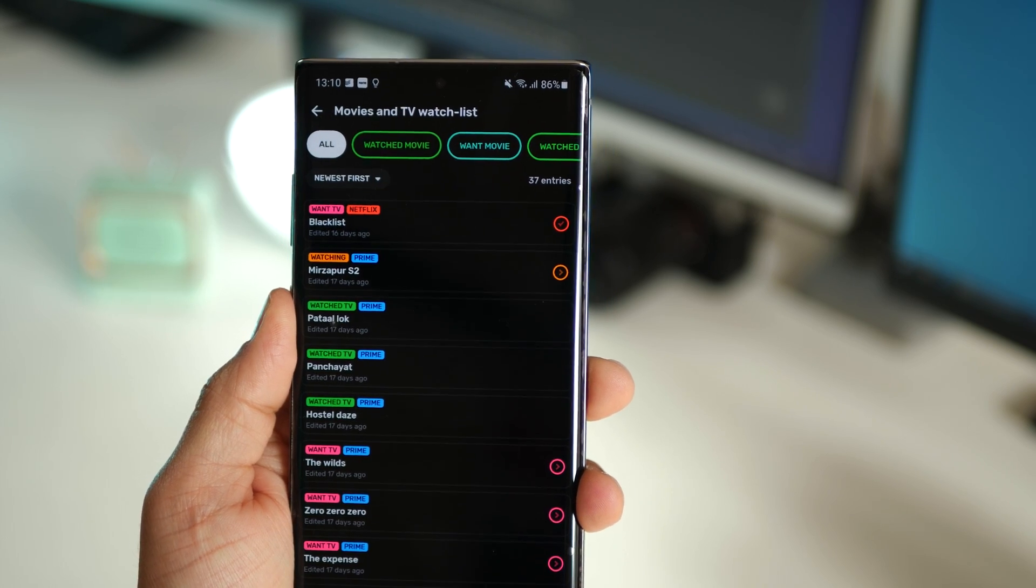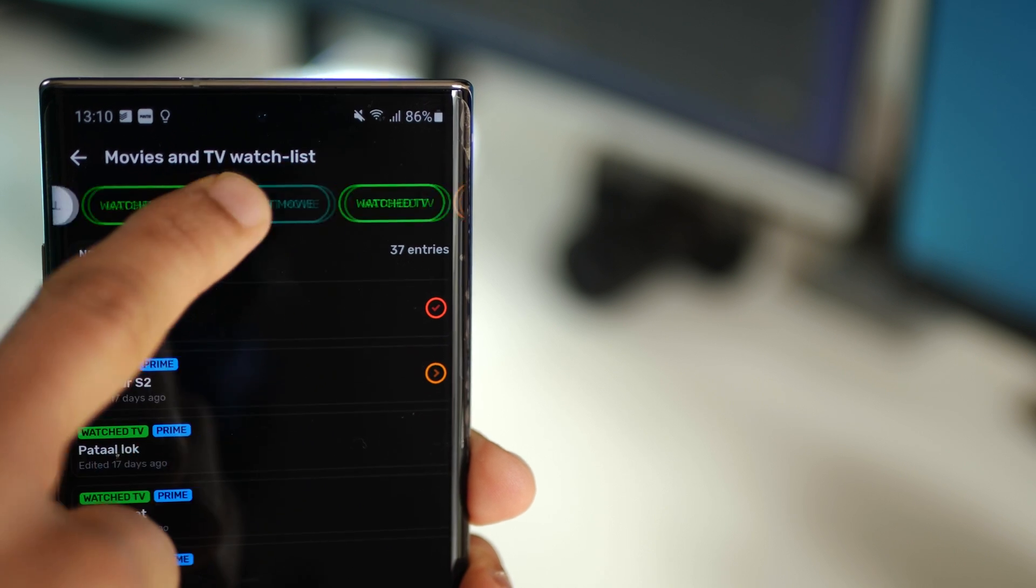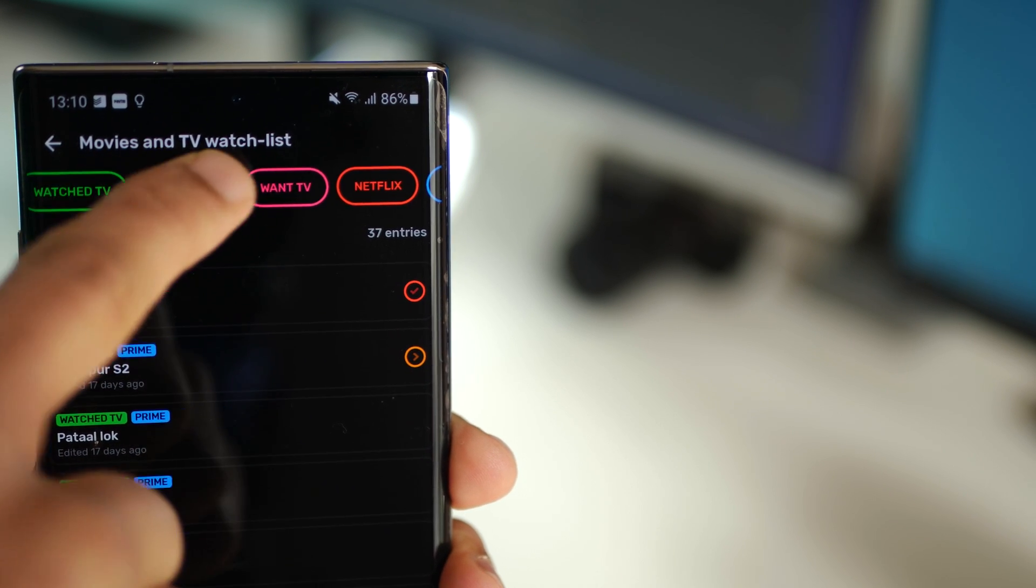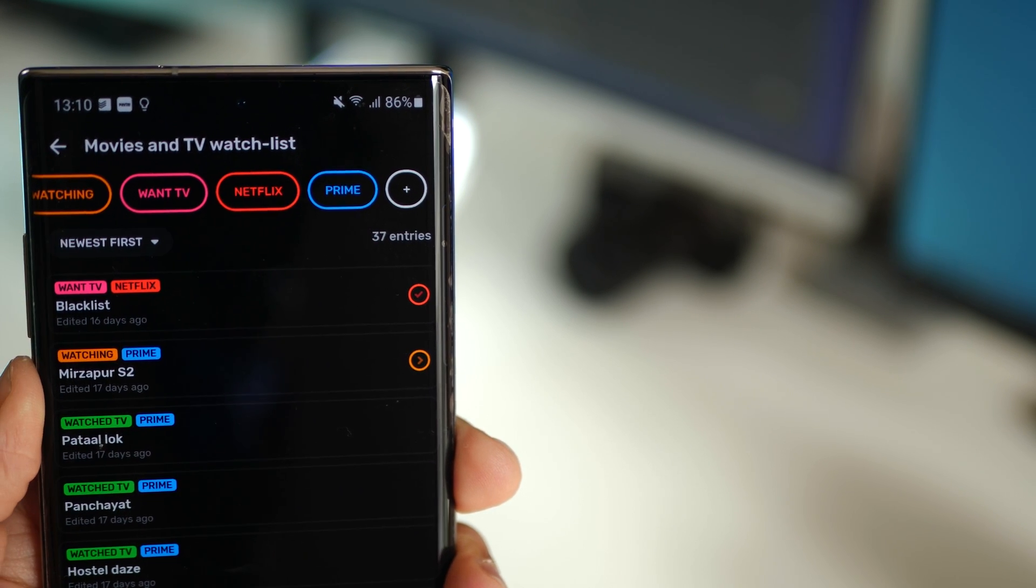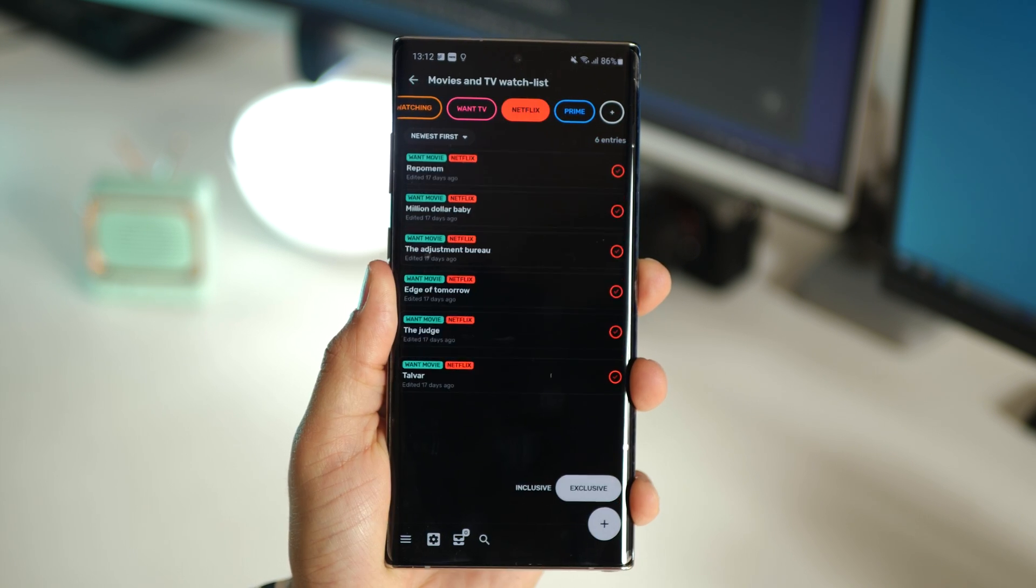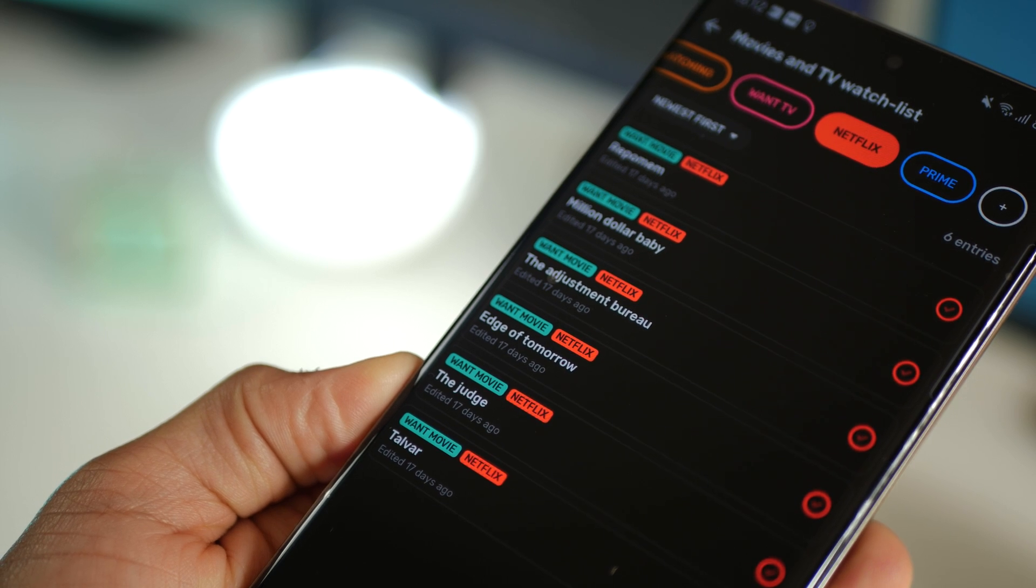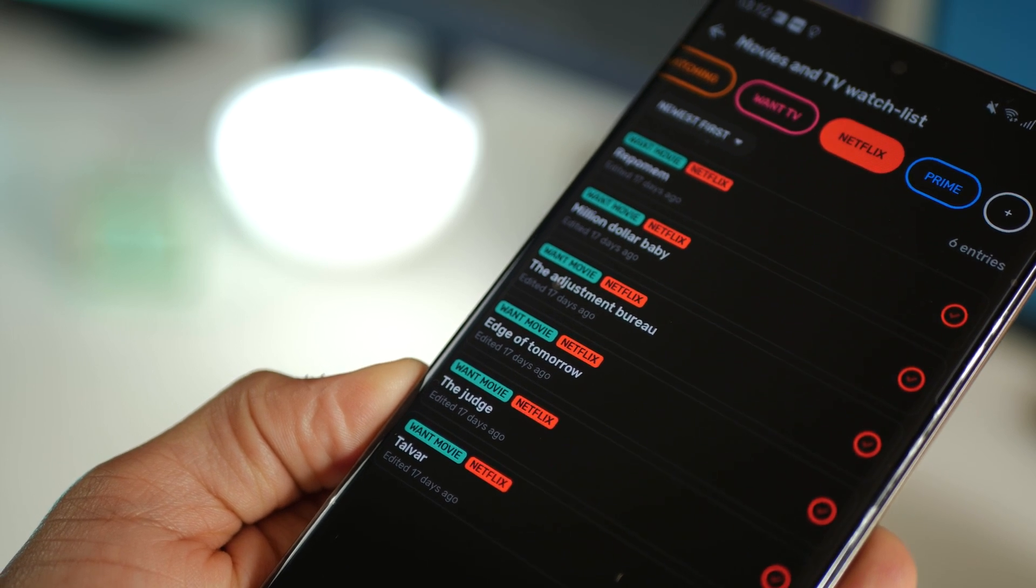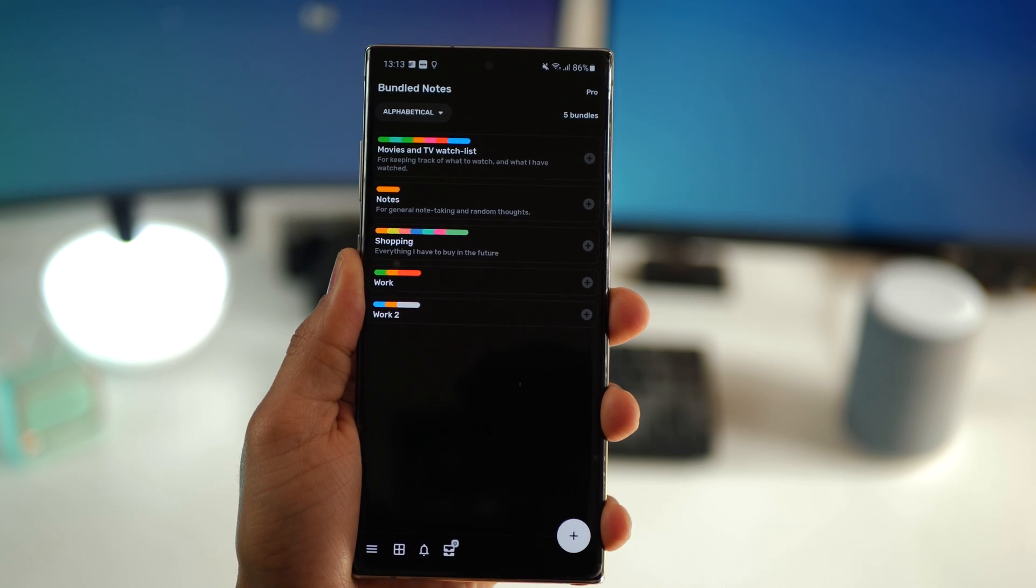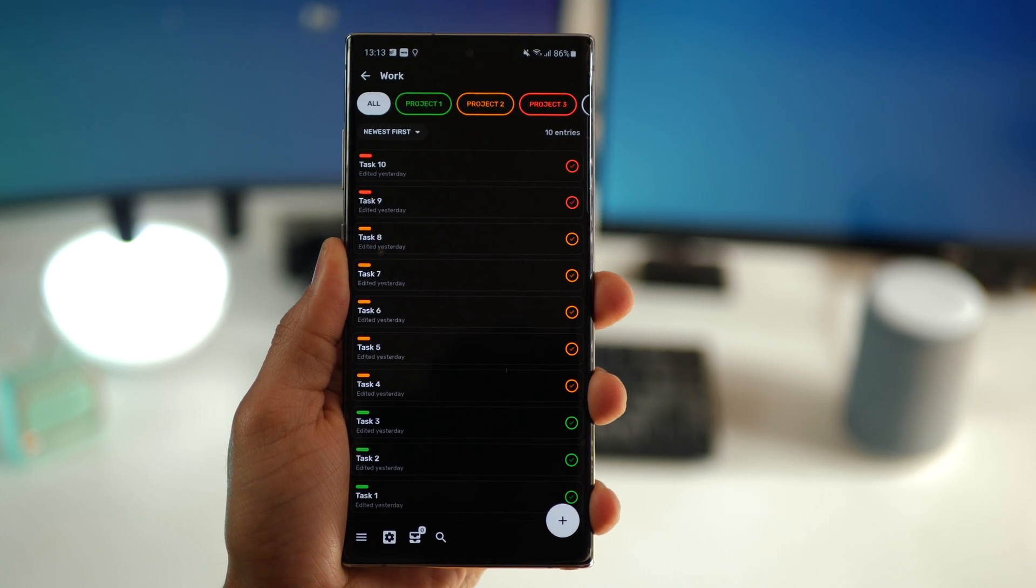You can also do lists. Let's take my movie list which has a bunch of categories like content I want to watch, I am watching, or I'm done watching. These categories can be turned on or off as toggles to narrow down your list. Finally, I can create tasks.